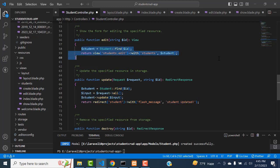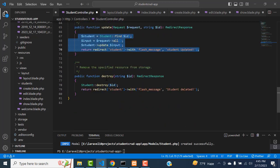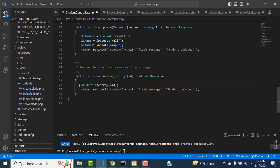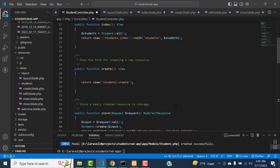When you open the page, this function should work. When you update the data, this function should work. After that, we have to write the destroy. When you click the delete button, it will not go to view records or anything - it will simply delete the record from the database using Student destroy. Very simple. These are very simple functions implemented.